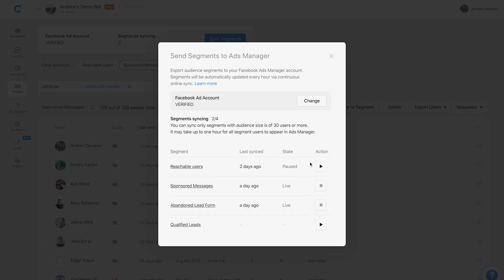Finally, up here I've paused this segment from being synced, so you see the play button with the paused state next to it. The main reason to pause a segment is if you have a really long list, because Chatfuel will only allow you to actively sync 10 segments at any given time. A potential use case is if you just want to sync an audience once to create a lookalike audience, then you can pause it and free up slots for other segments.